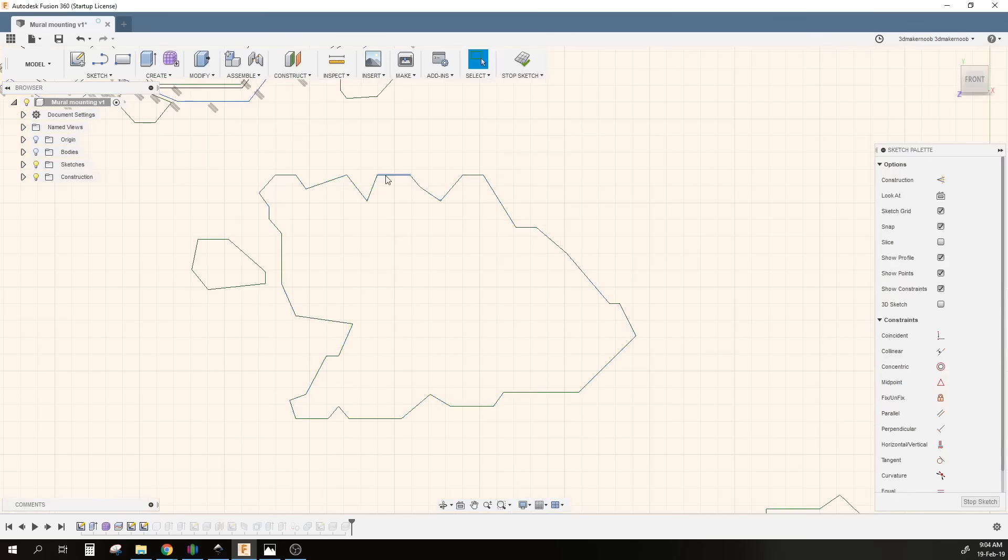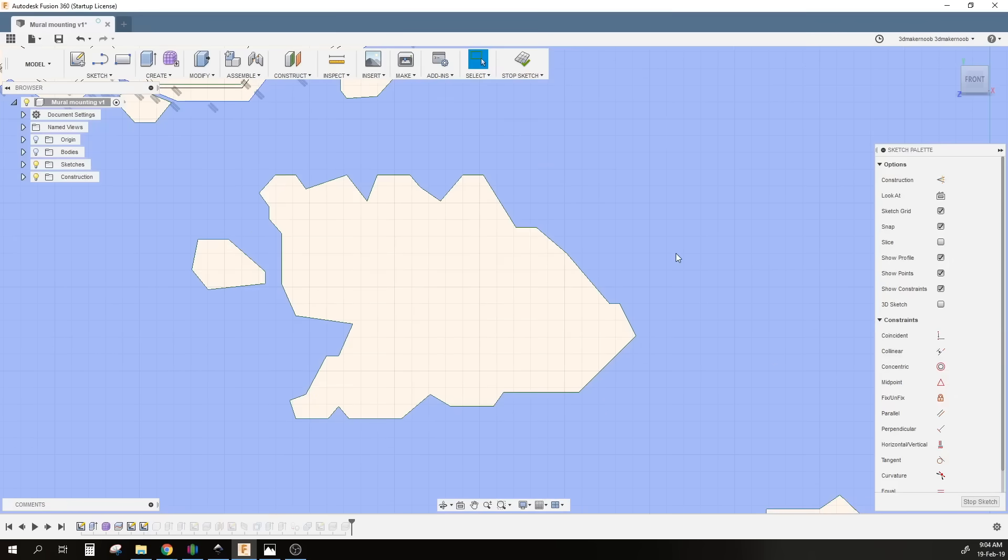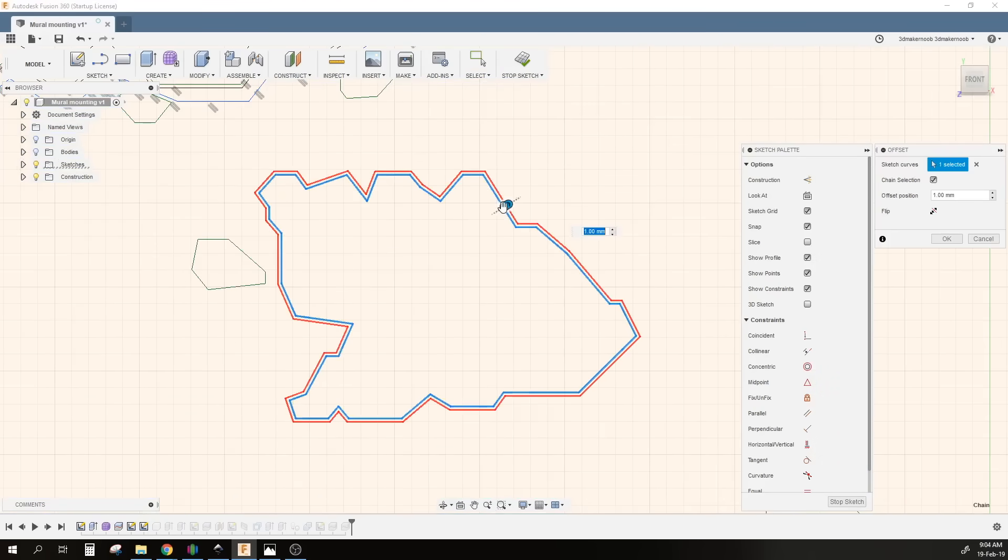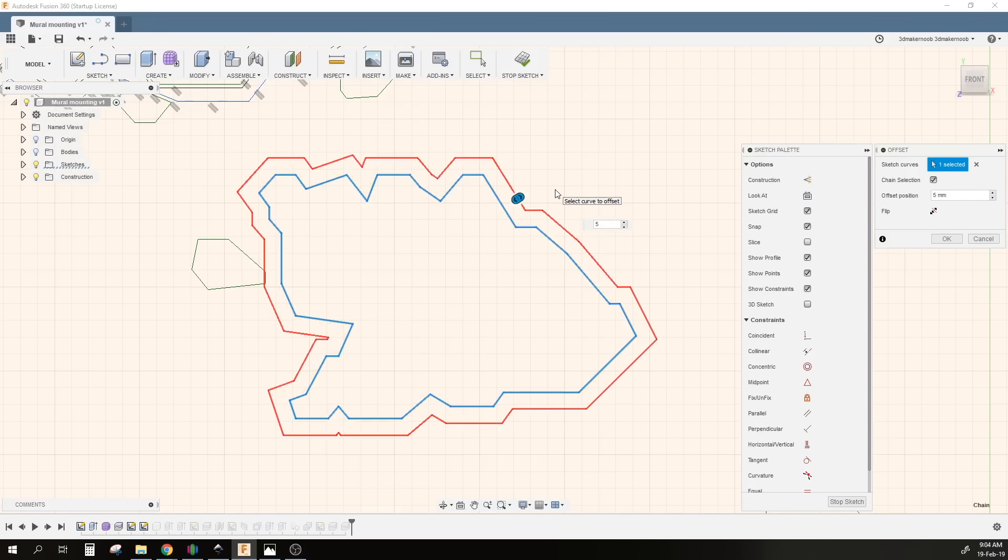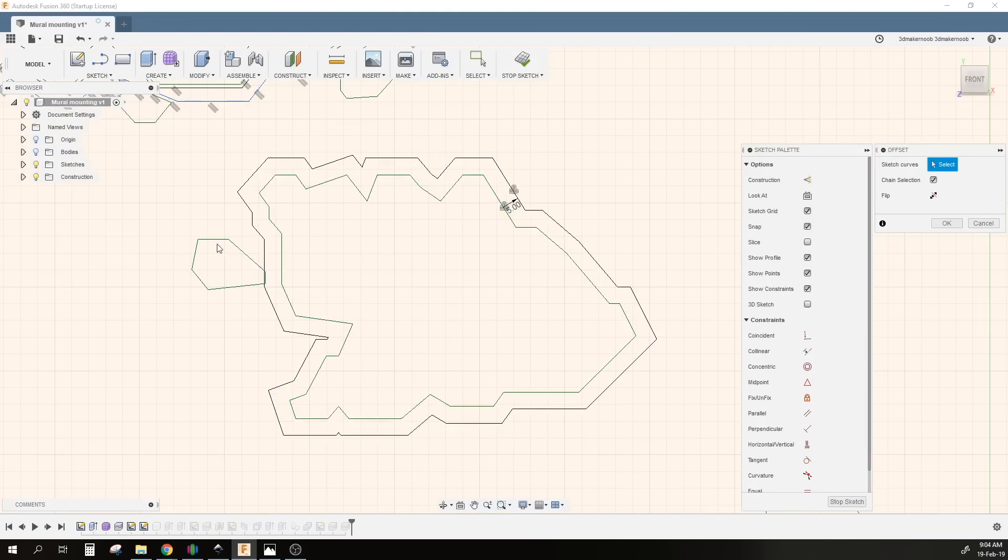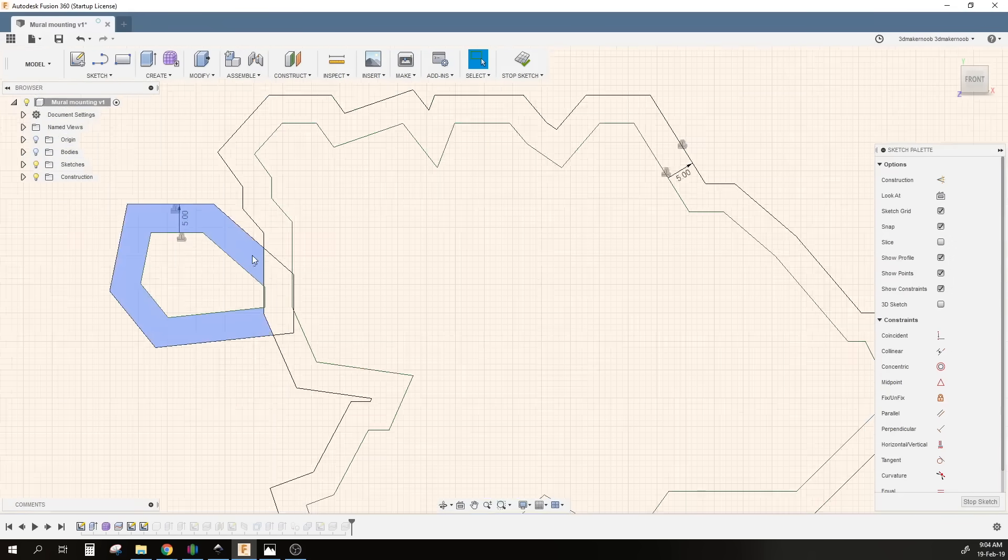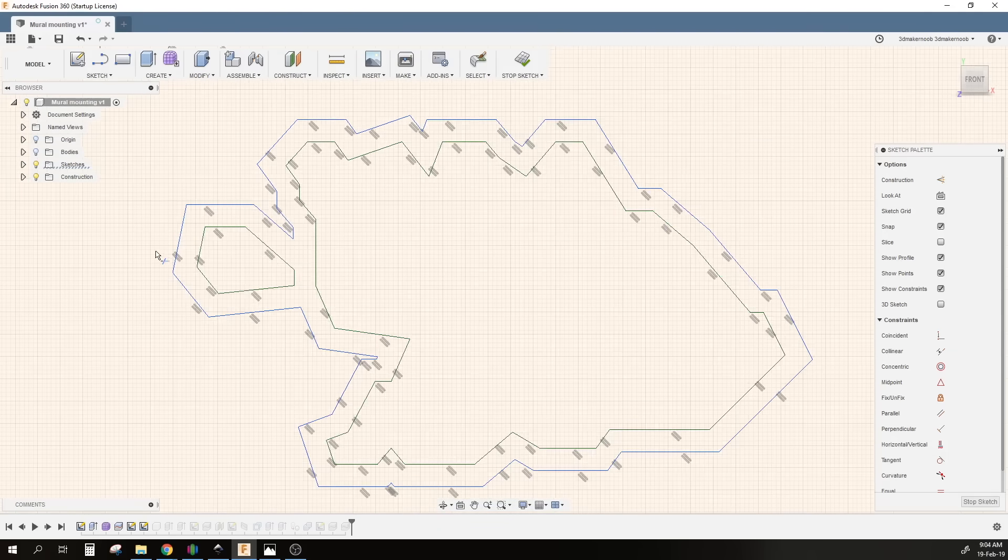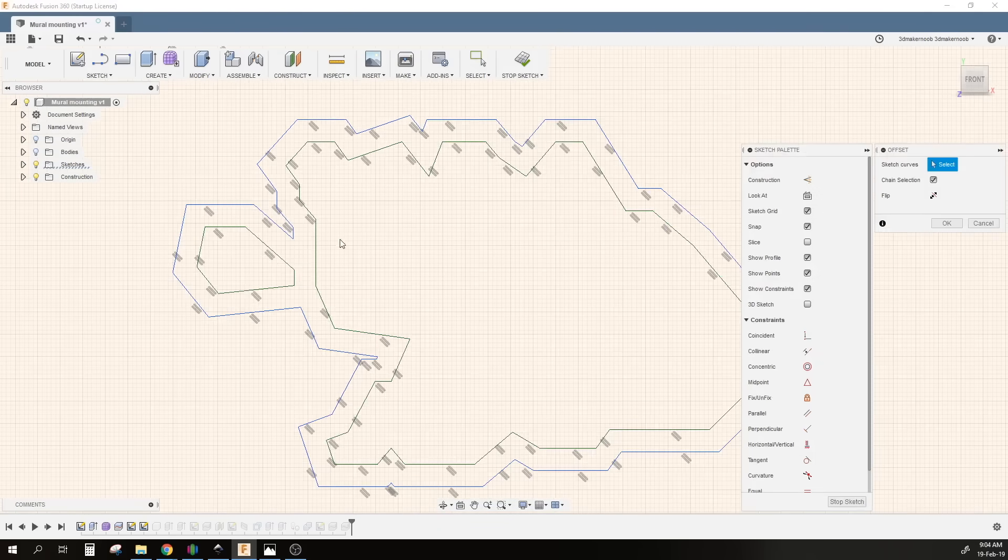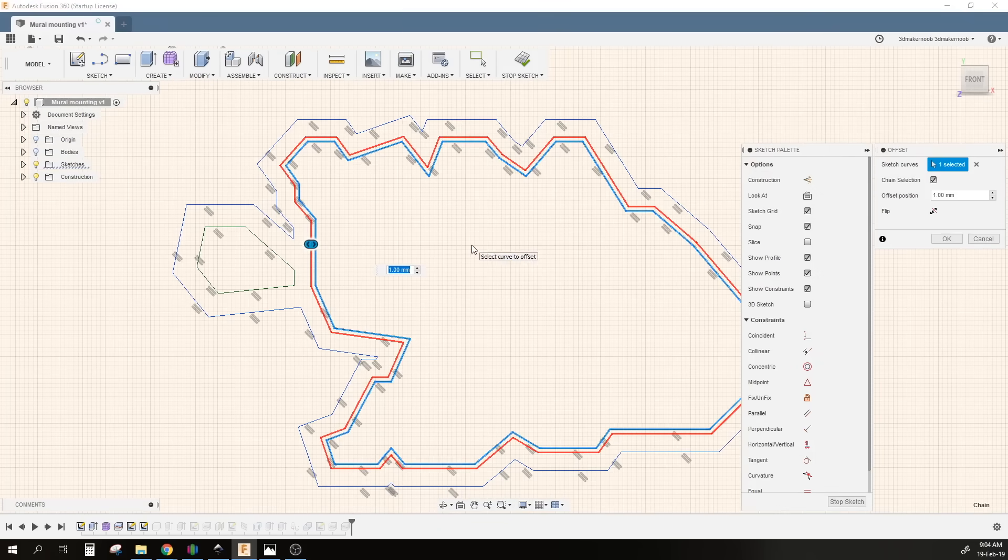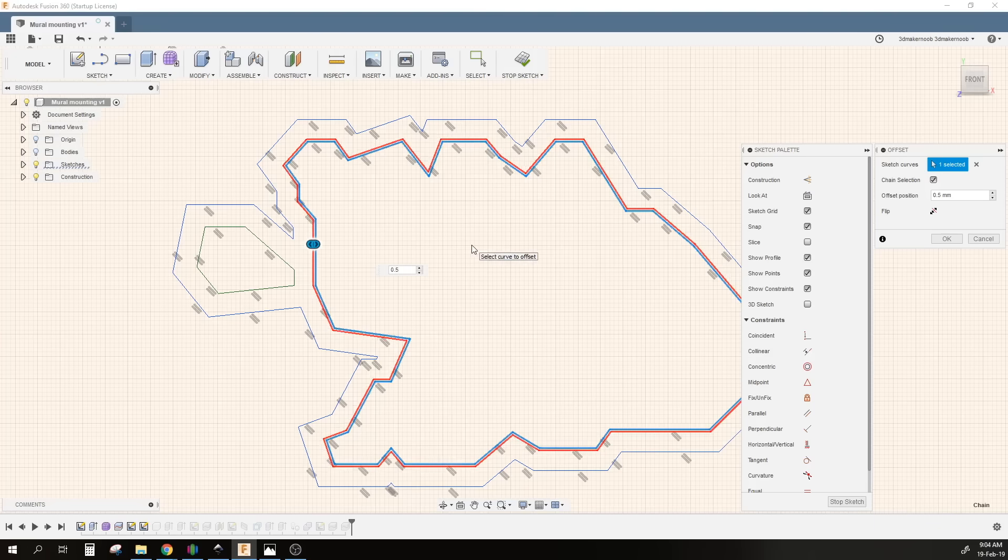So what I'm going to do is simply start offsetting the edges of the whole design itself, of the whole mural, just the outside edge. I'm going to offset it five millimeters outside of the design itself, then I'm going to offset 0.2 millimeters or 0.3 millimeters just to give it a bit of tolerance from the edge of the models.